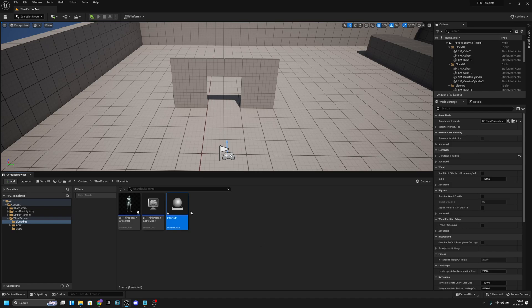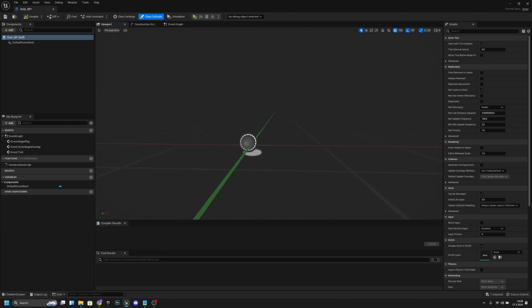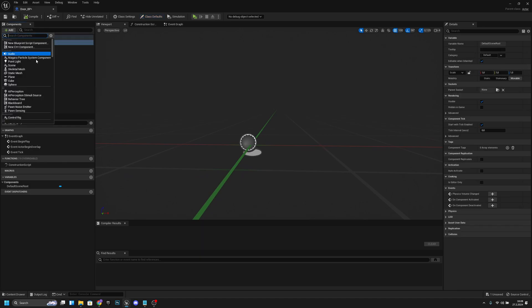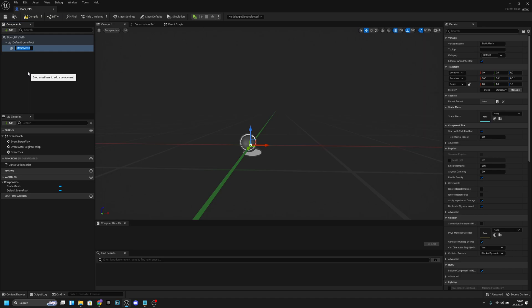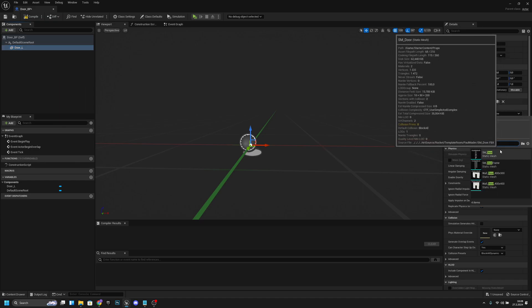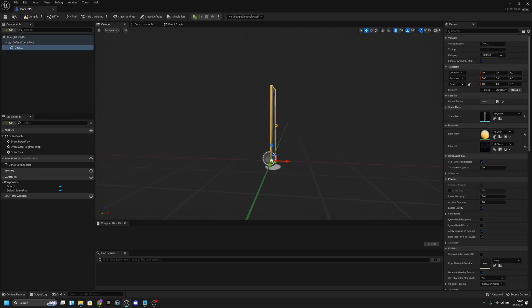Let's add a blueprint class, actor, and call it 'door_BP'. Now let's open it. We want to click the default scene root and add a static mesh — let's call it 'door_L' for door left. Now let's search for the mesh we want to use — 'door' — and here we have SM_door.